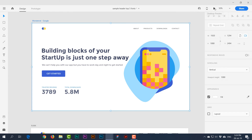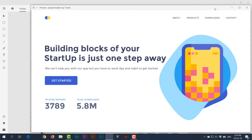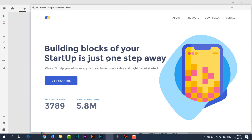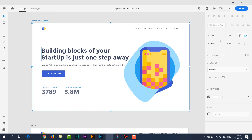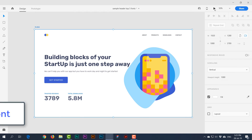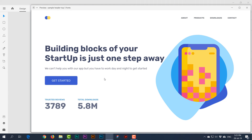Next is Montserrat, a pure geometric font. The 'O' is a perfect circle — mostly built on geometric shapes. The numbers look very clear and easy to read. This is another one you can use in your UI designs.